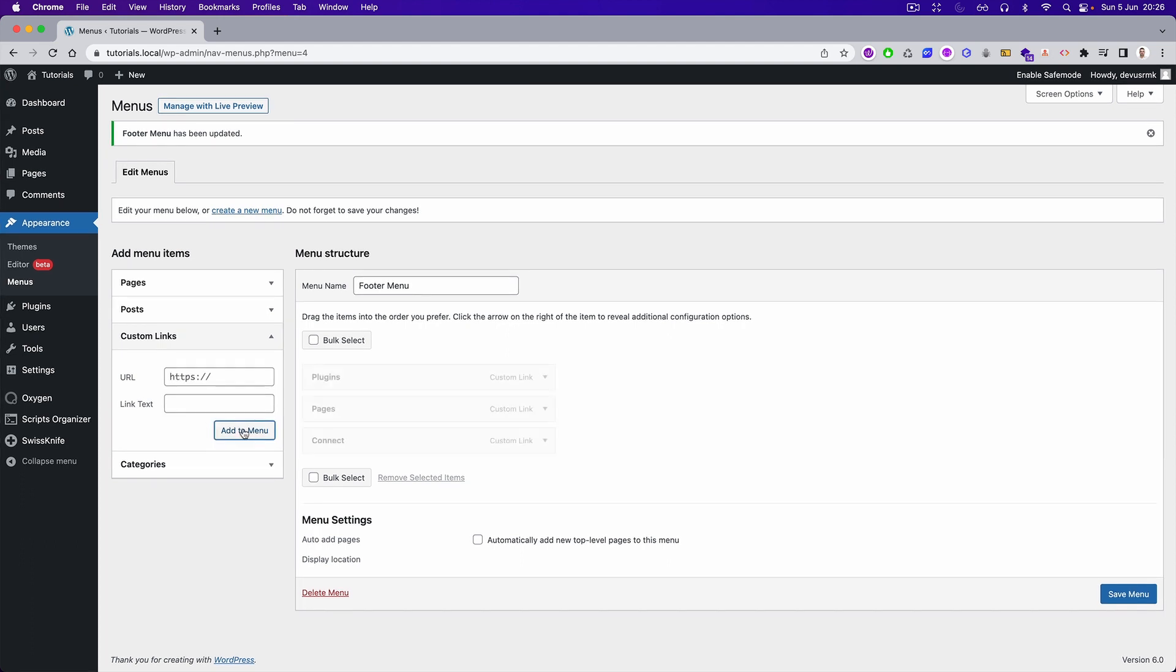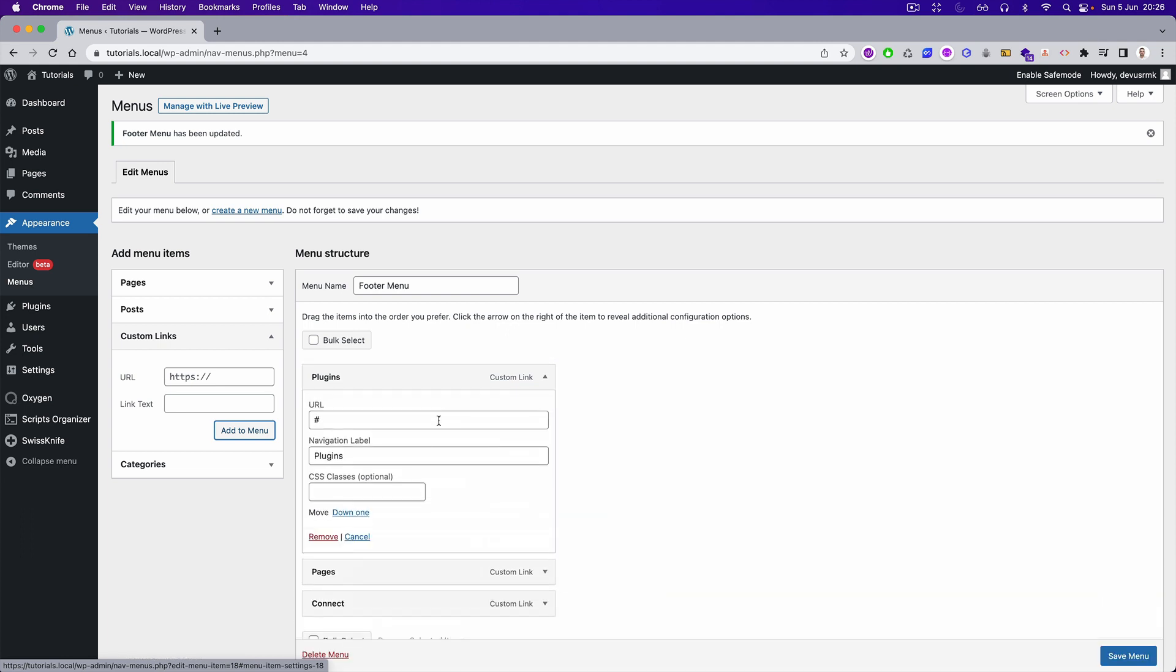For example where we can put the social media links. This needs to have a class. Let's call it parent menu title.